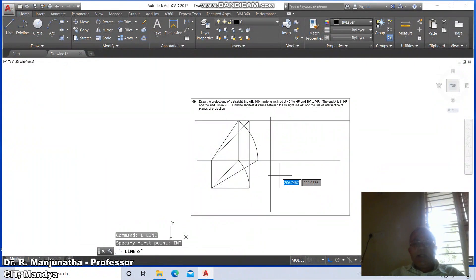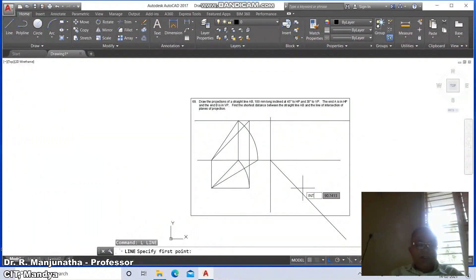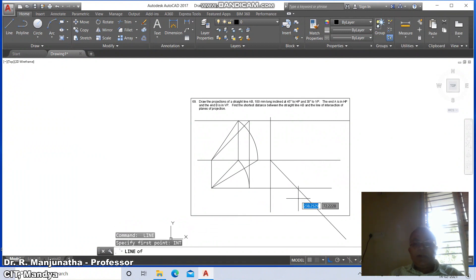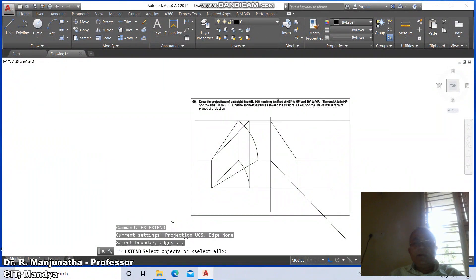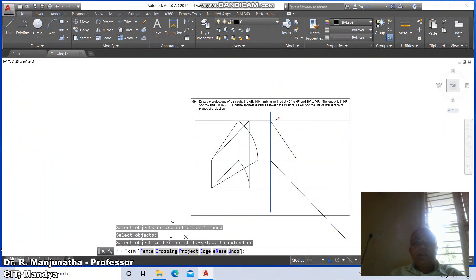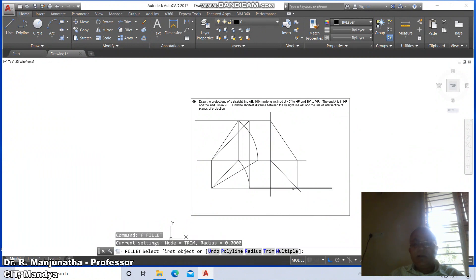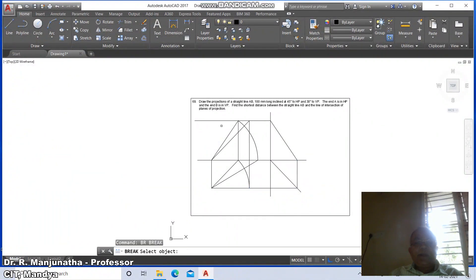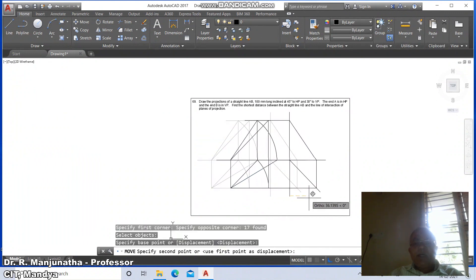Draw line from intersection of this to intersection of this. Then go to line from intersection of this to intersection of this, then intersection of this. Go to trim between this line and this line — trim the remaining portion. Go to line, take intersection at the rate 200 less than minus 45. Then go to line intersection, draw a horizontal line, then perpendicular to this. Go to extend, extend this line. Then go to break, break this. Then go to trim, trim the cutting edge. Then go to fillet between these two.